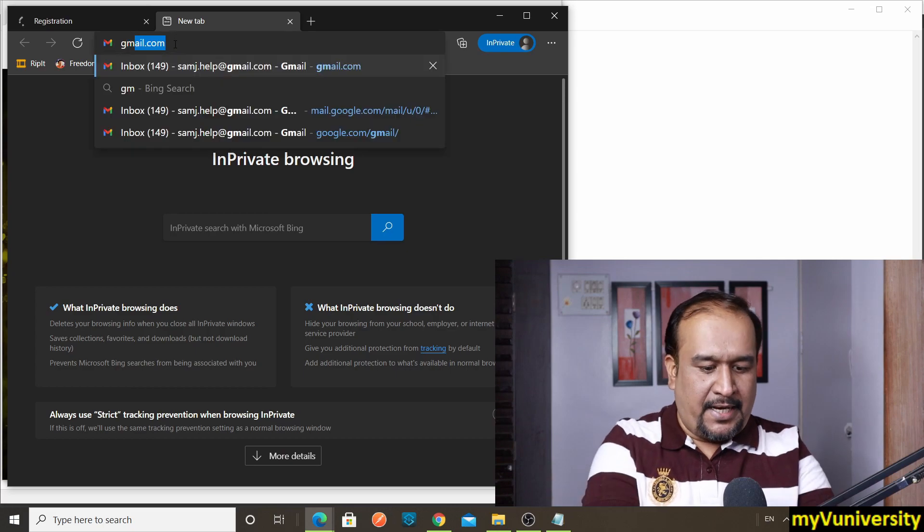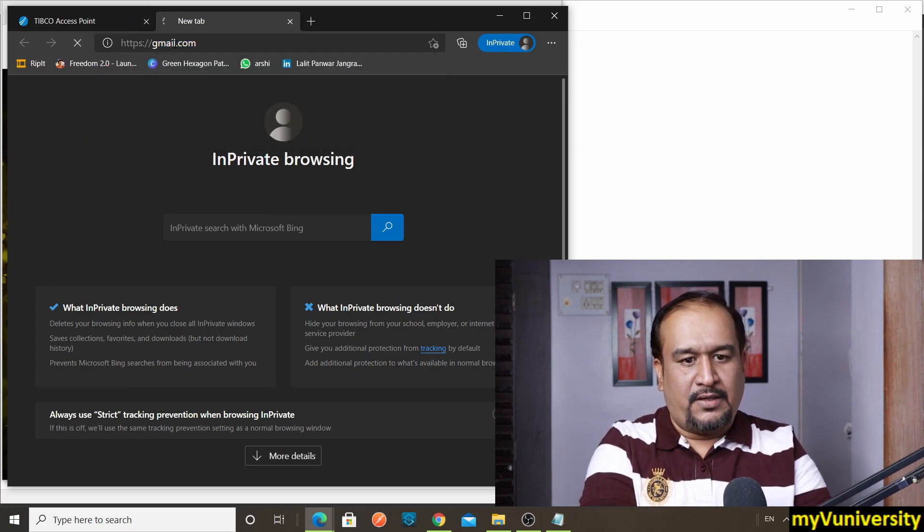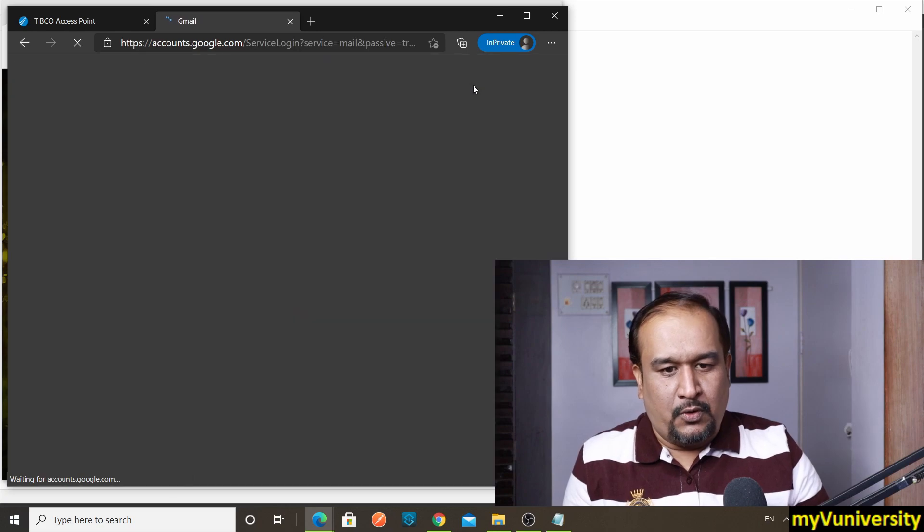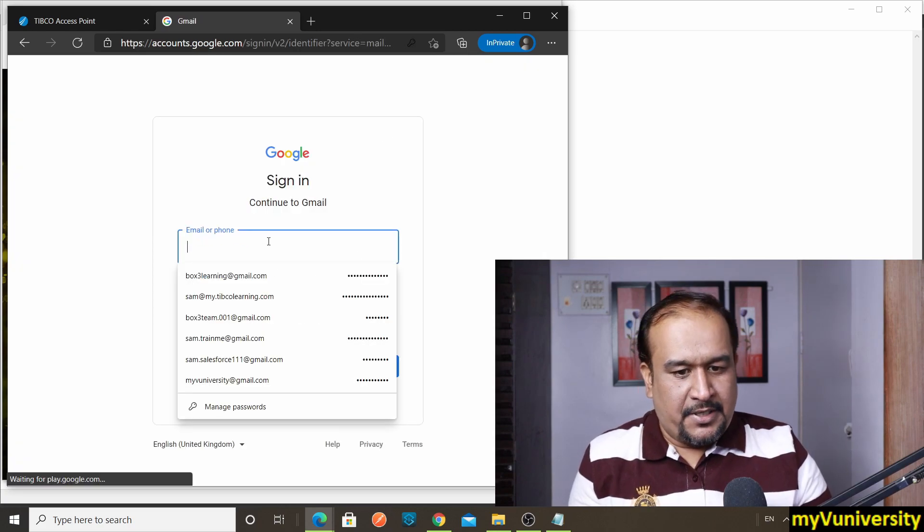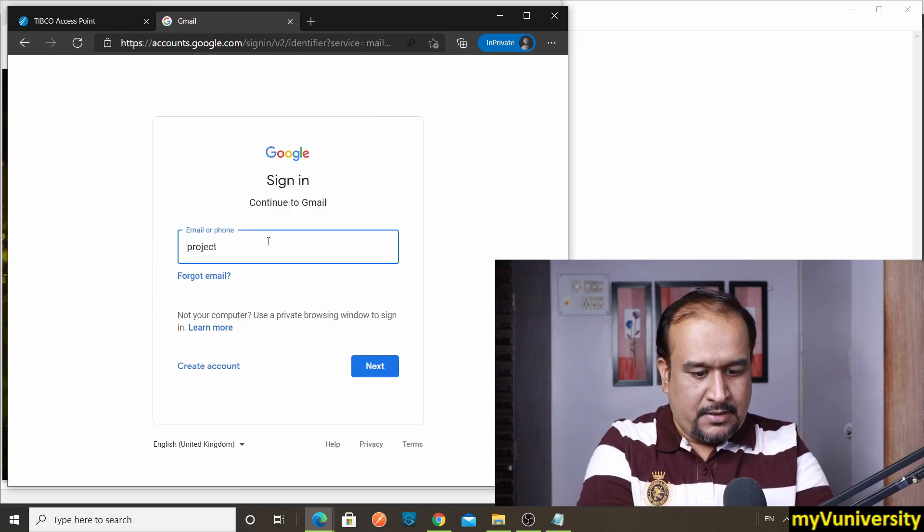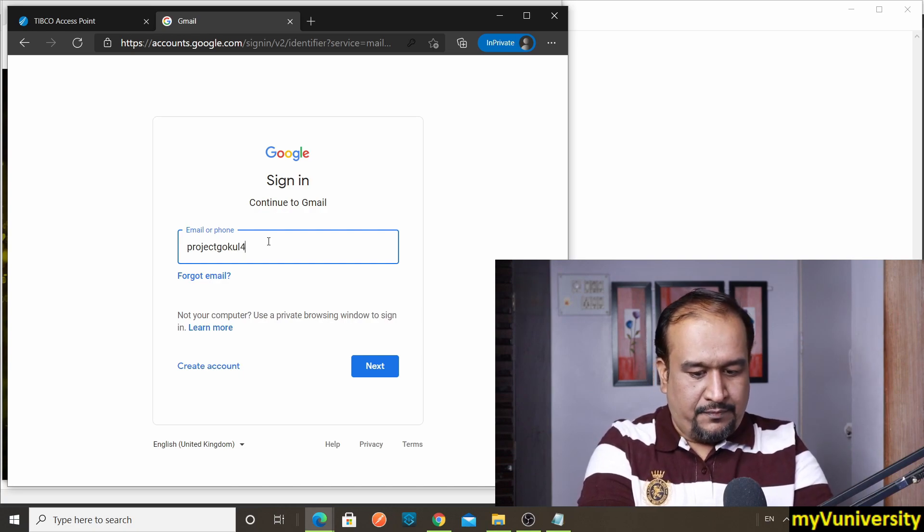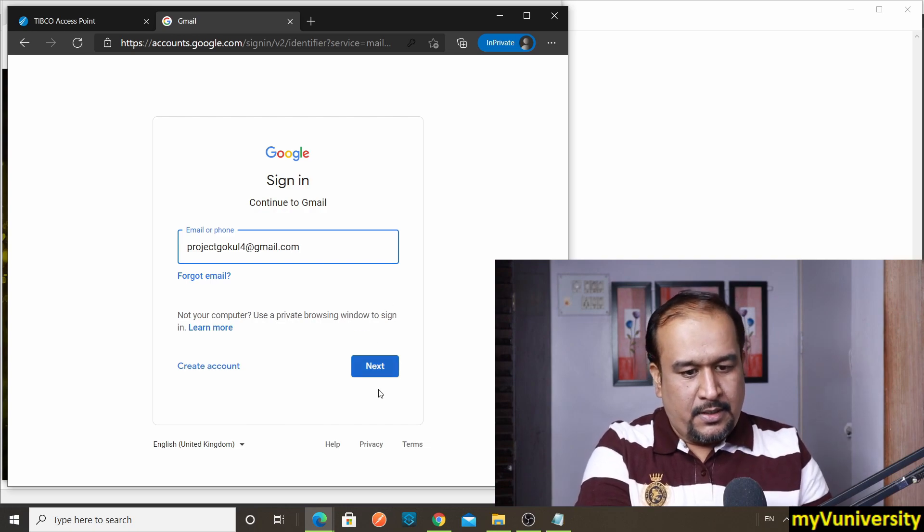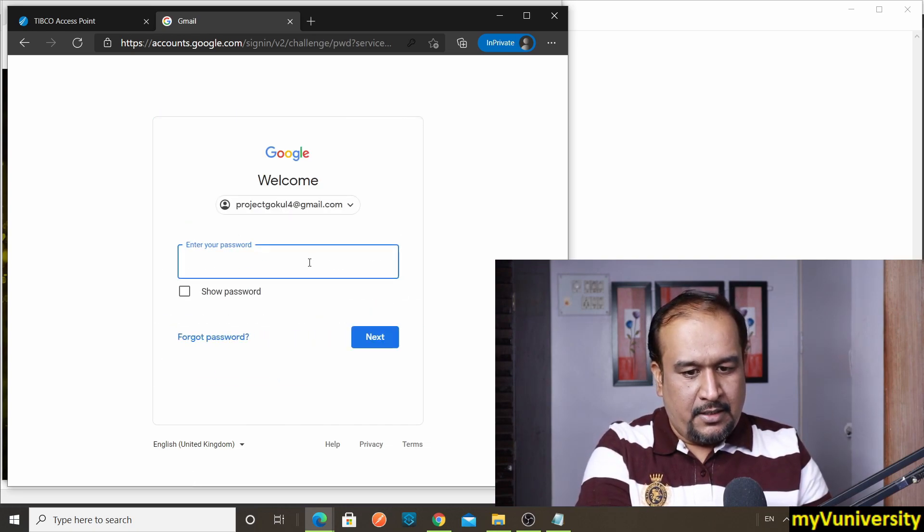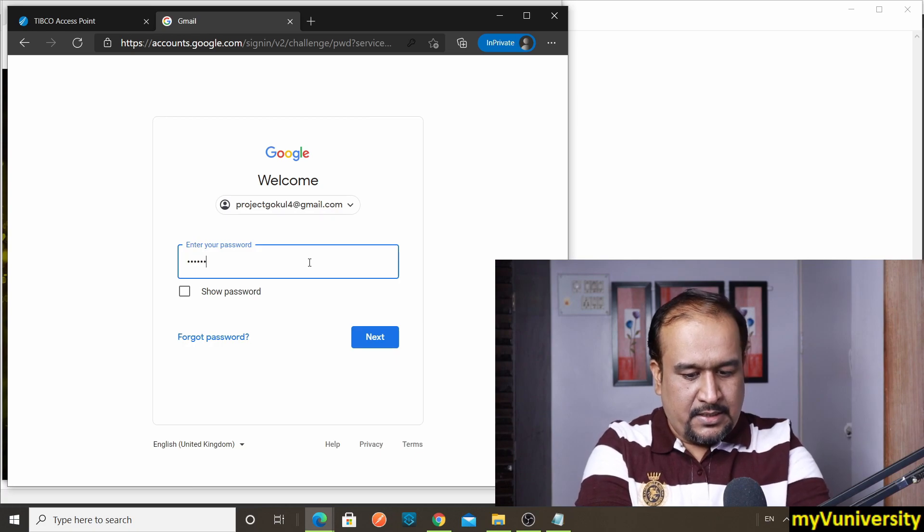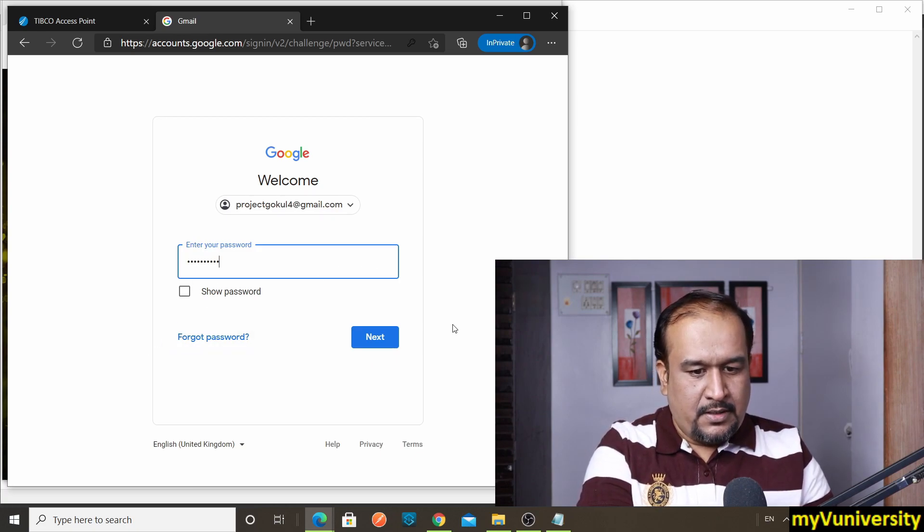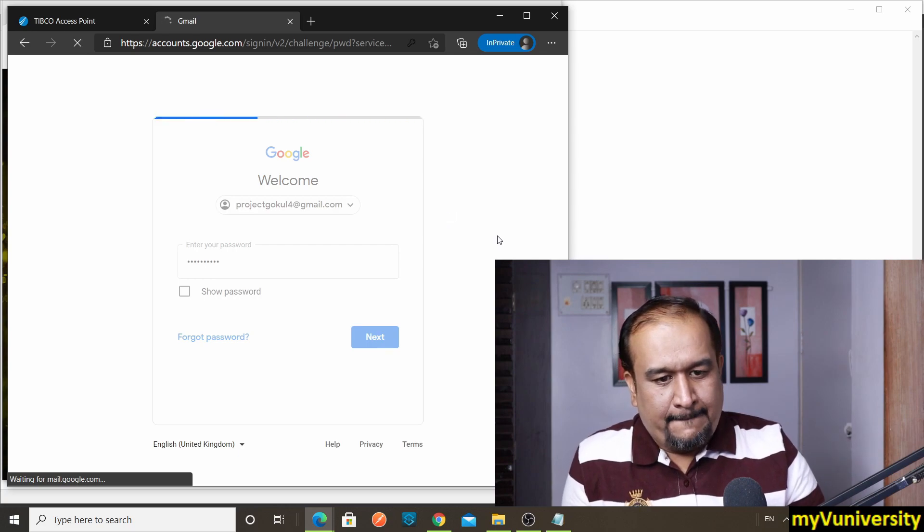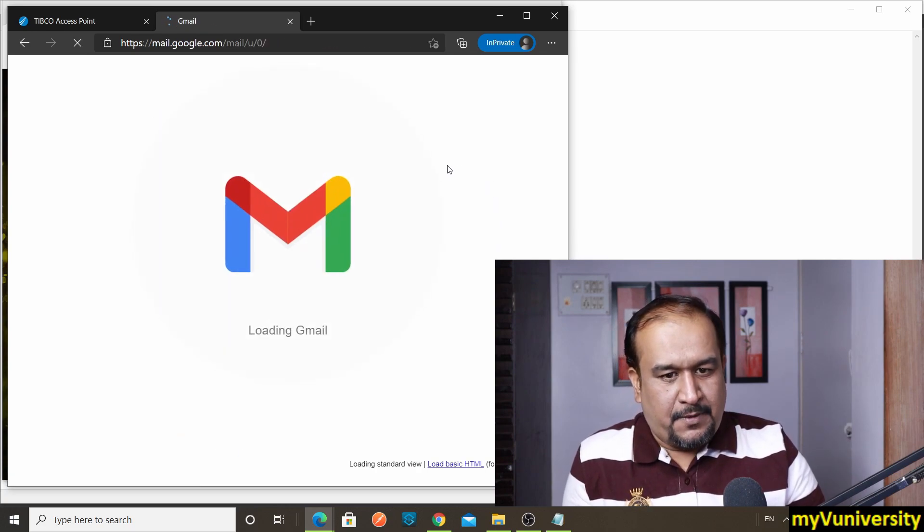And let me open my Gmail account. That is my own Gmail account, projectgokul4. Okay, let me get into that—projectgokul4@gmail.com. Let me see whether I got the email. My password is—I just put my password. Allgood, hopefully. Yes, perfect.